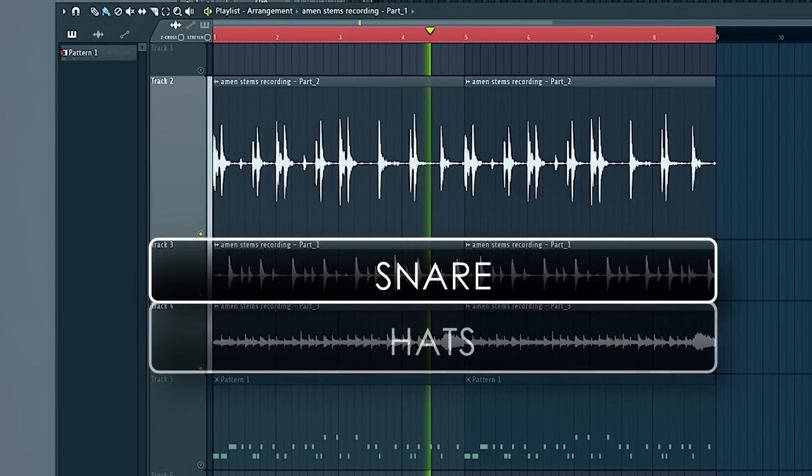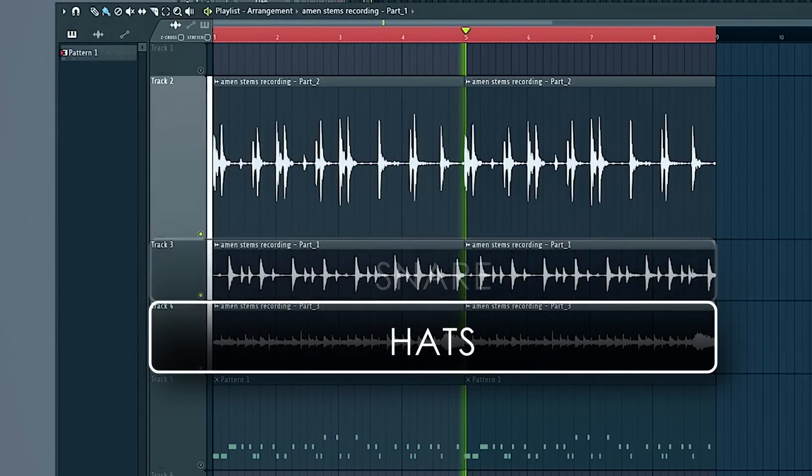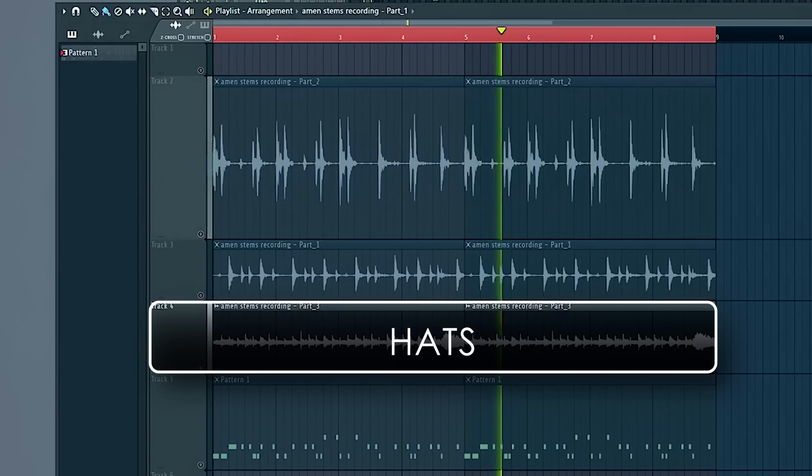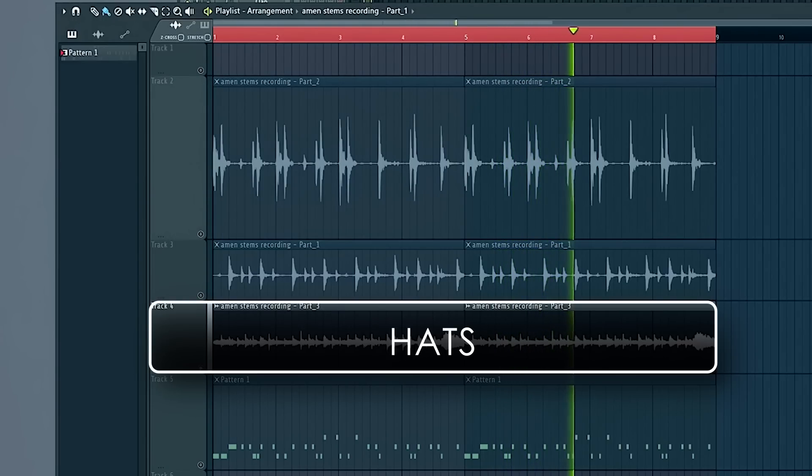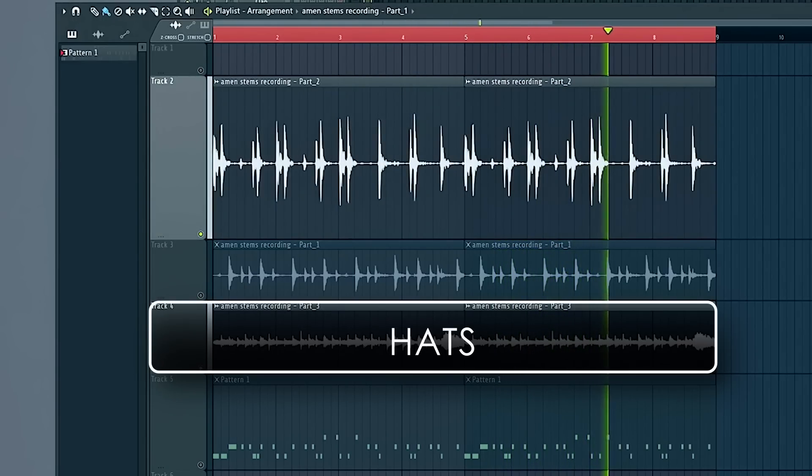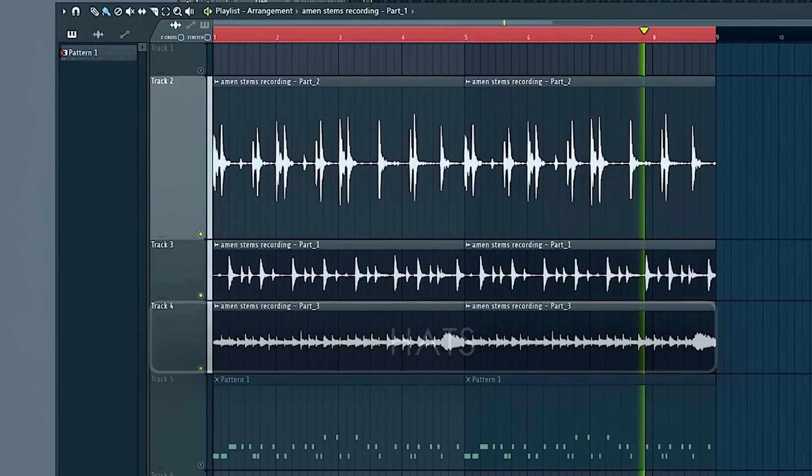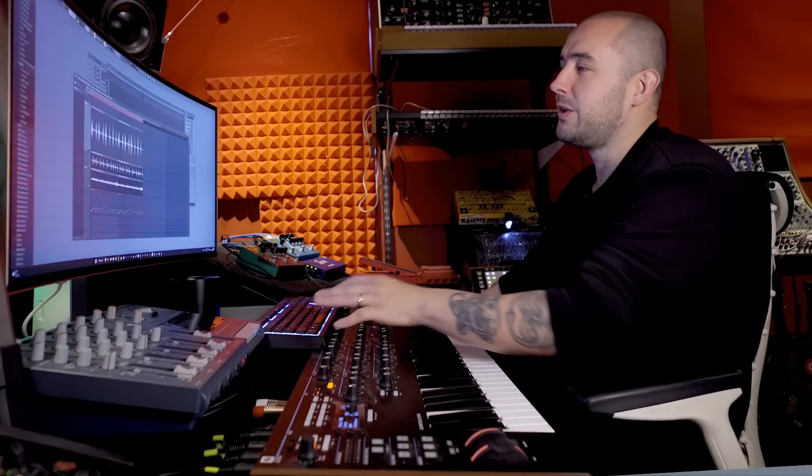And then the Hat Ride. I just found this pretty interesting. You can hear how much of the character is in, especially the Hat Ride on this.